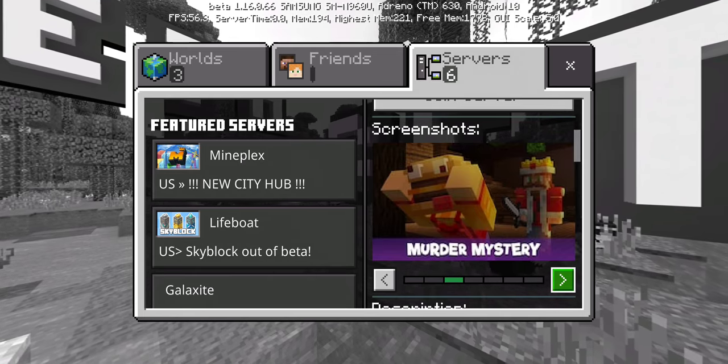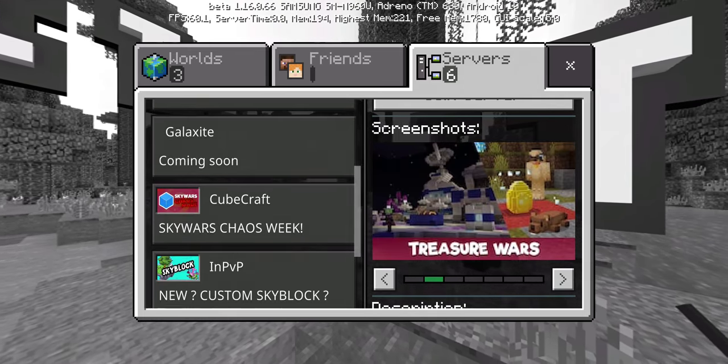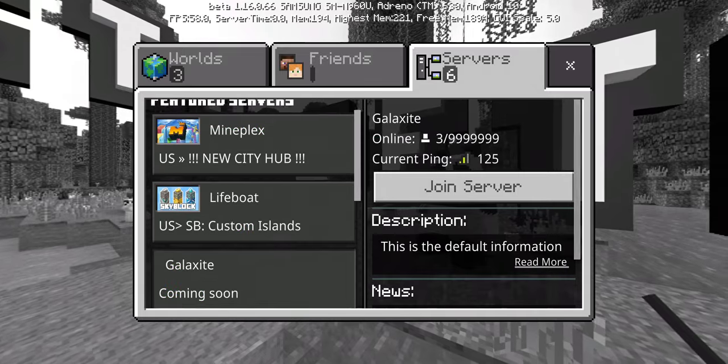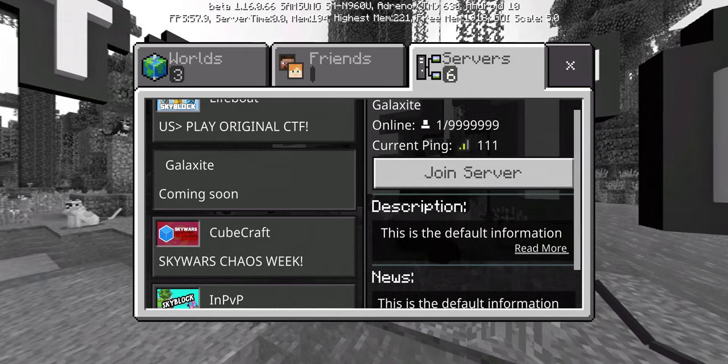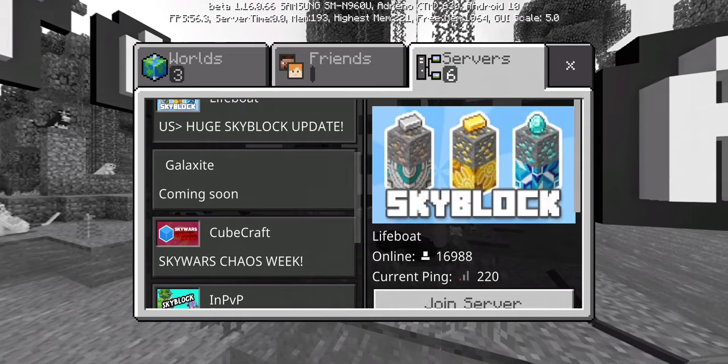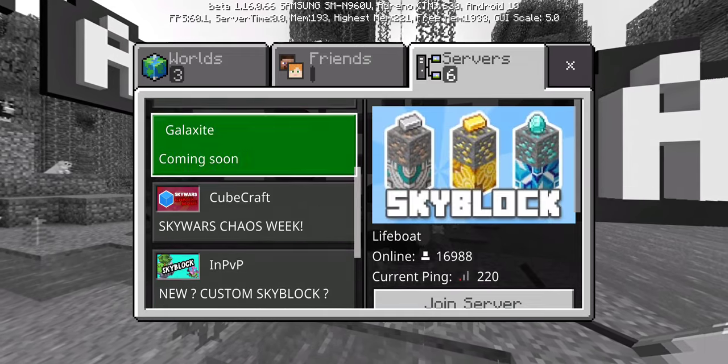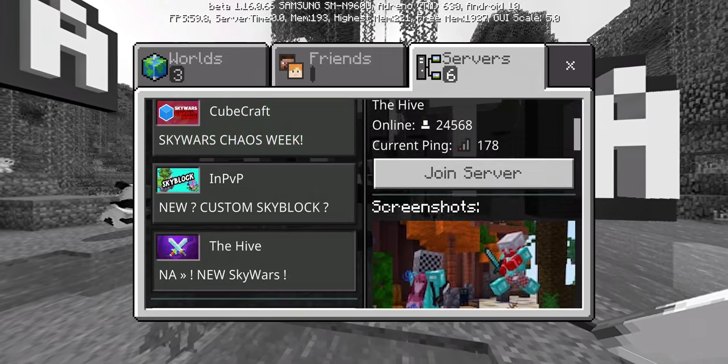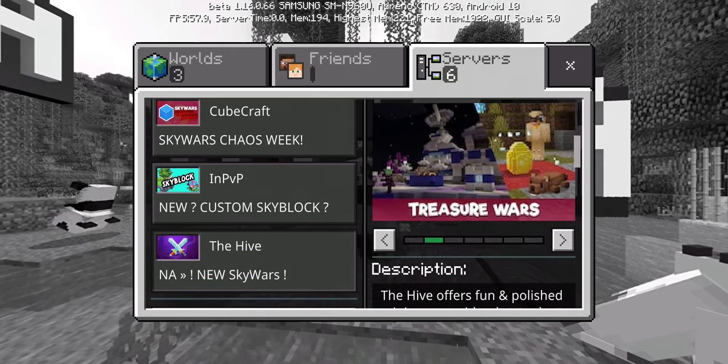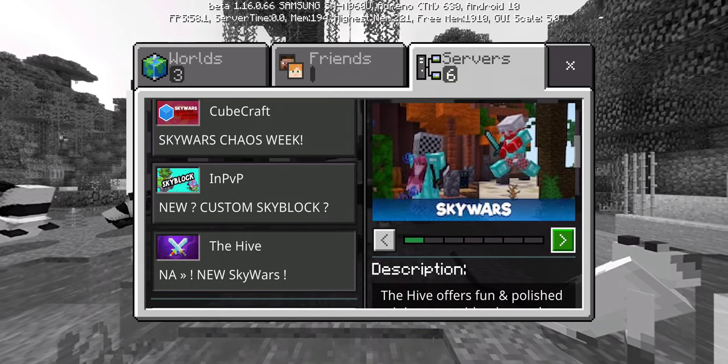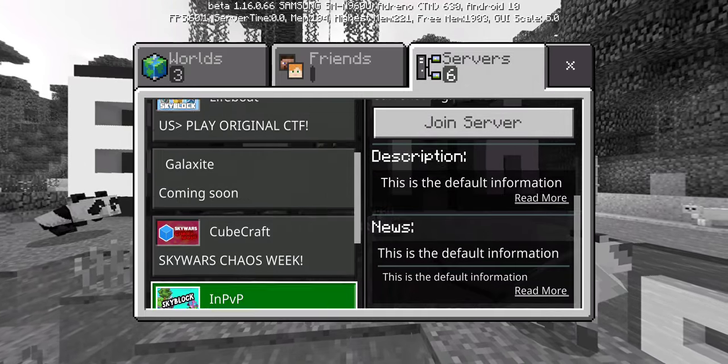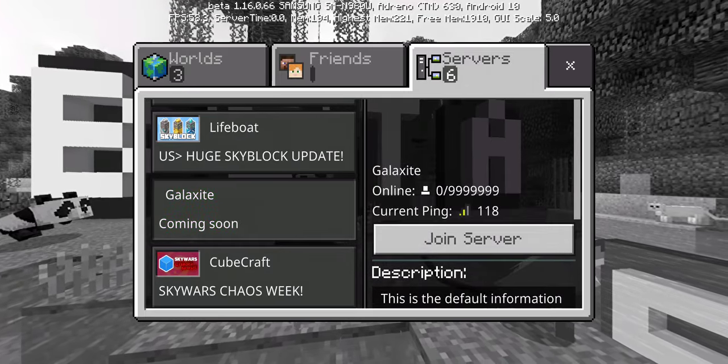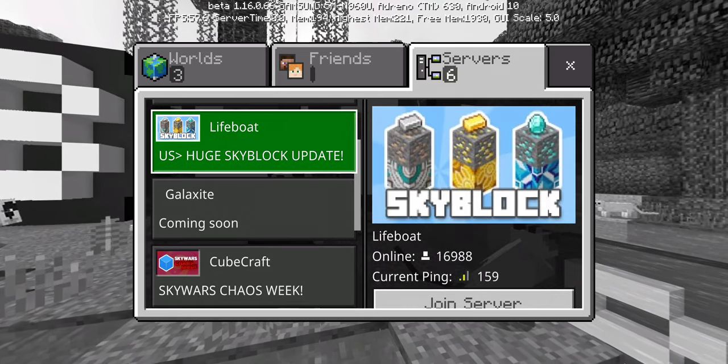And now in the server feature there's actually a new server called Galaxite that's actually coming. How is one person online? You can see on some of them, like on the Hive, there's actually screenshots. But yeah, Galaxite, that's coming out soon.